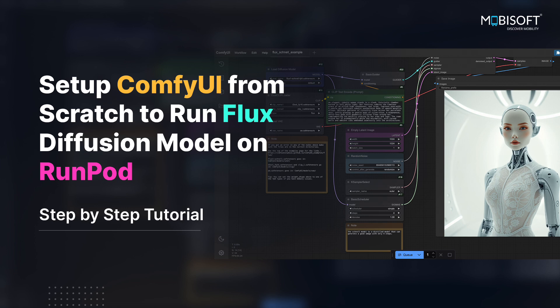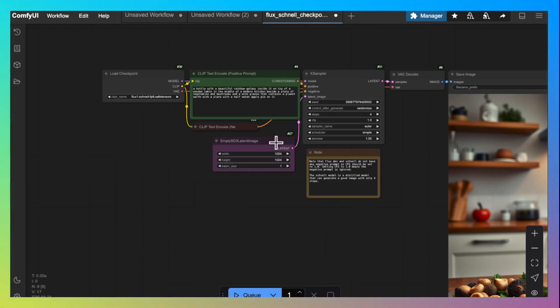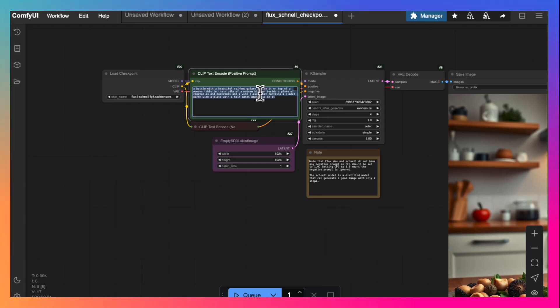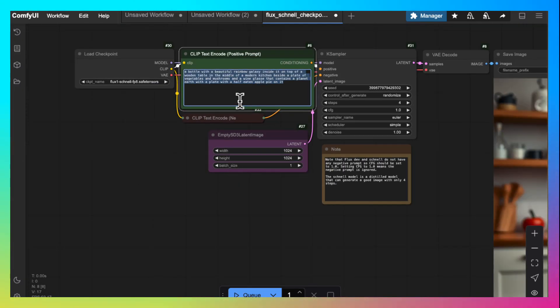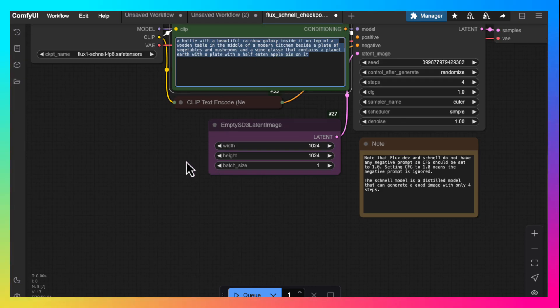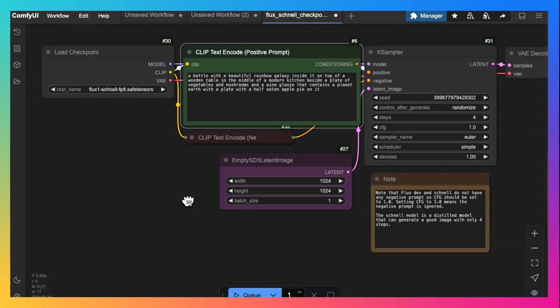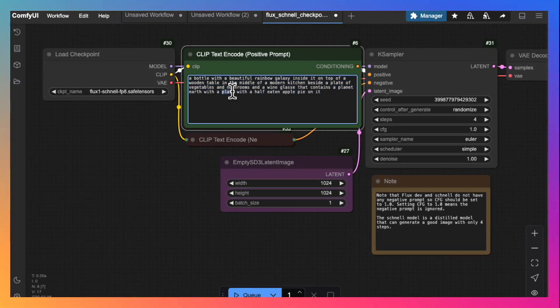We will see how to use different prompts to create awesome realistic images using Comfy UI. Before we get into the long and tedious process of setting up Comfy UI, let's see what we will be able to achieve at the end of this tutorial.